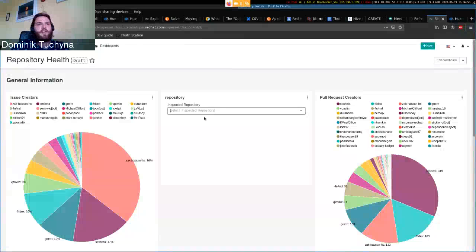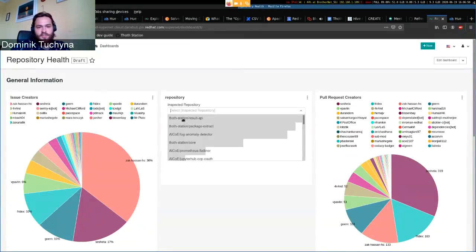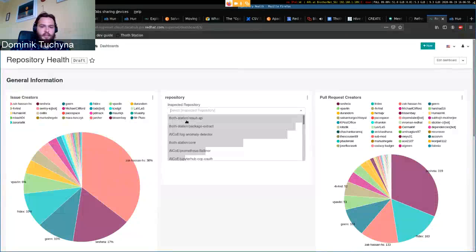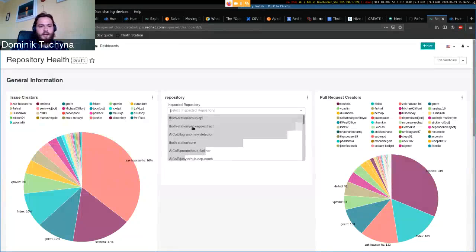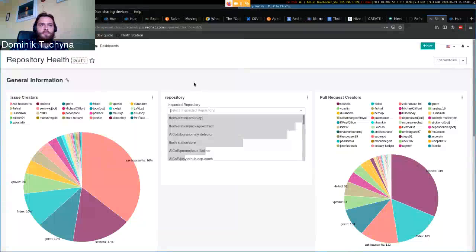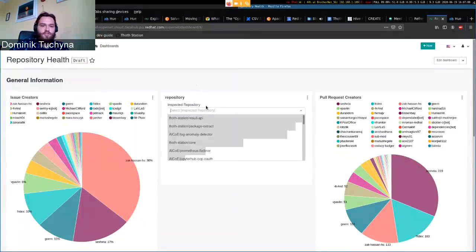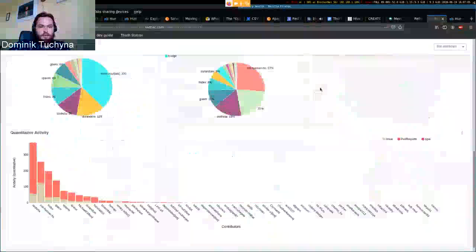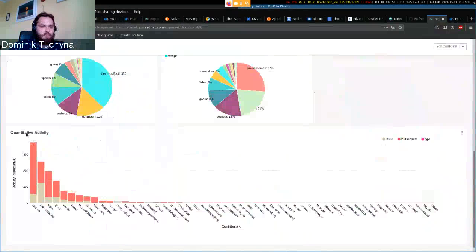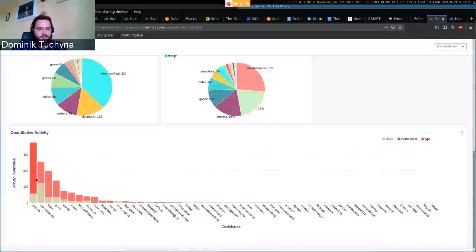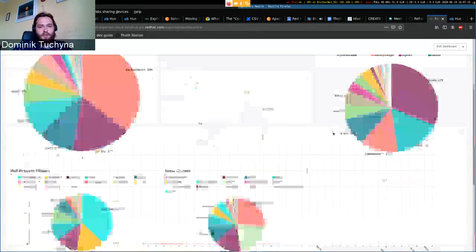You also want to have a dashboard on organization which has specific repos and collecting all those repos just based on these items will be just manual work which you don't want to do. You can also have here a quantitative activity which is just the sum of issues and pull requests by the author in that repository.